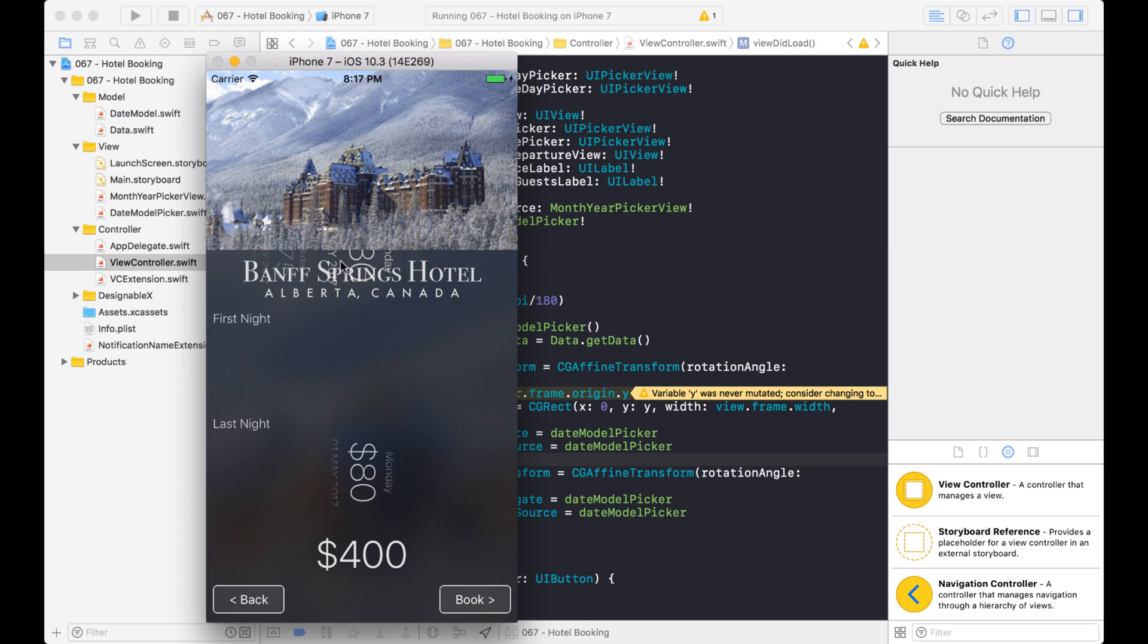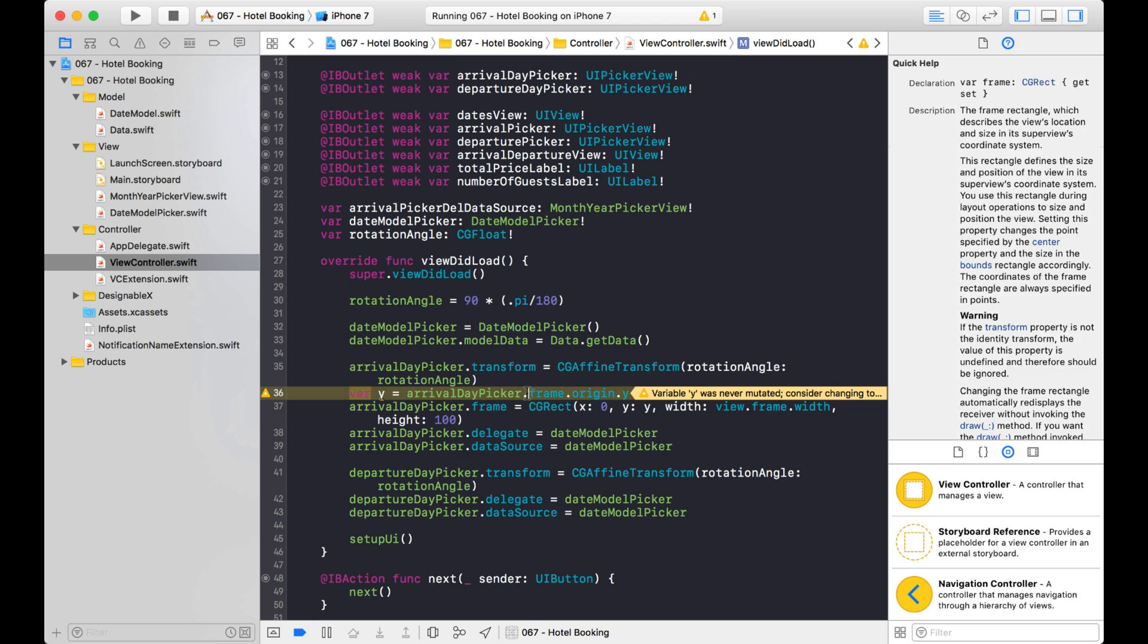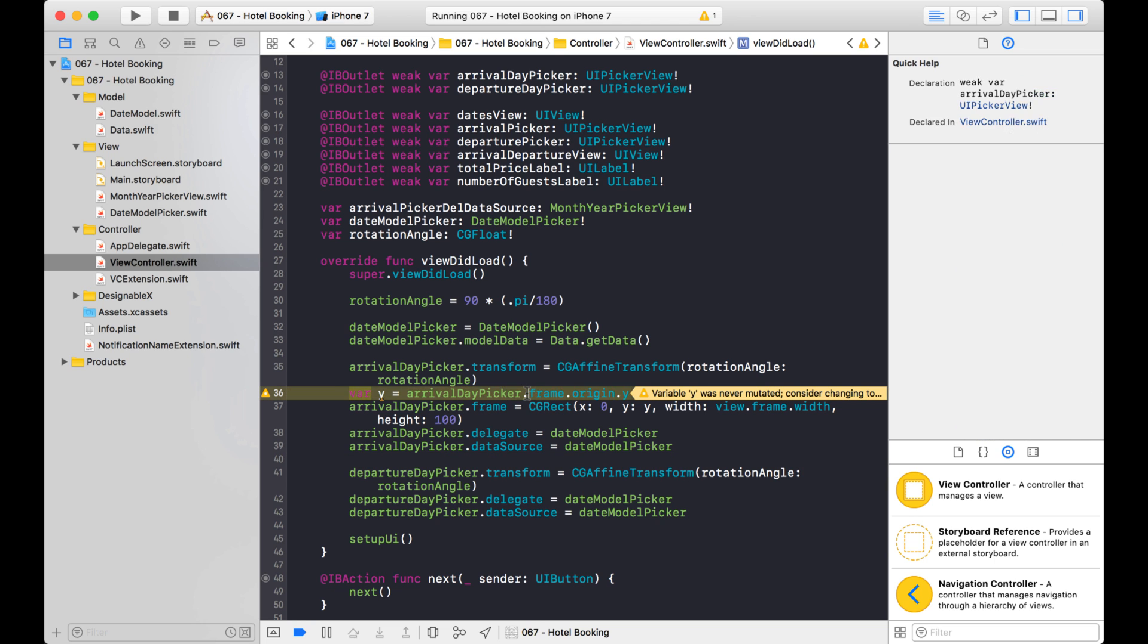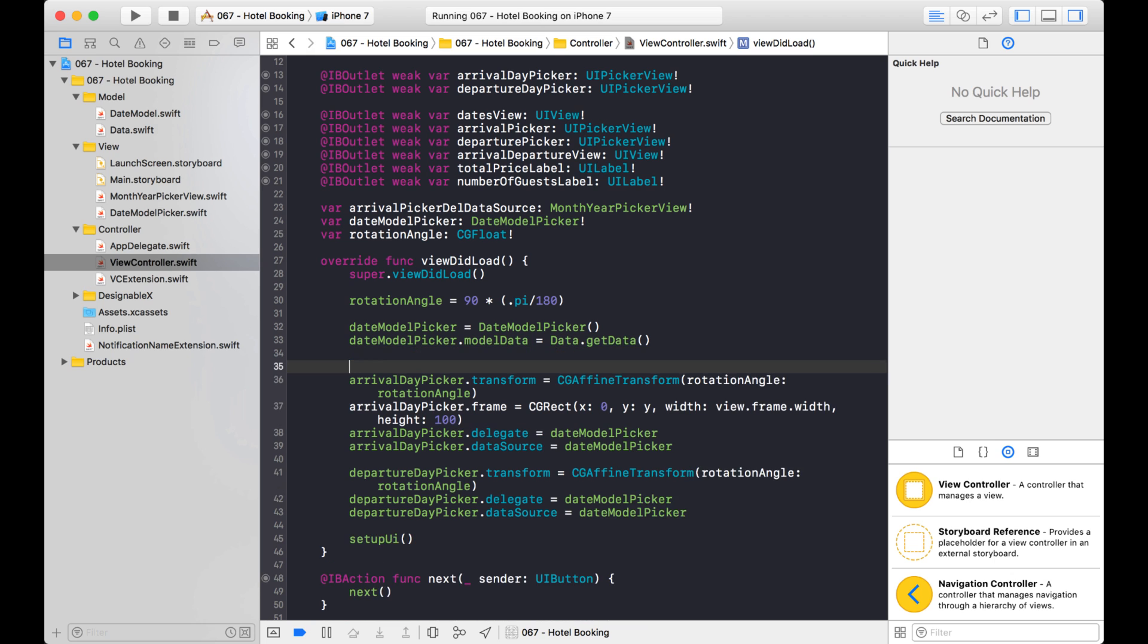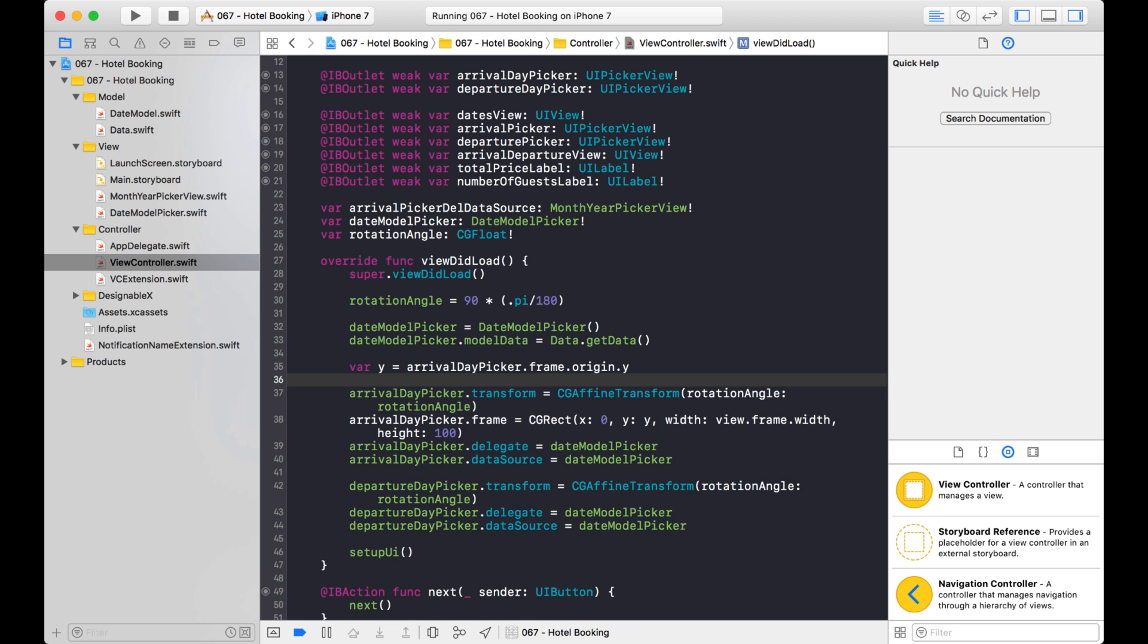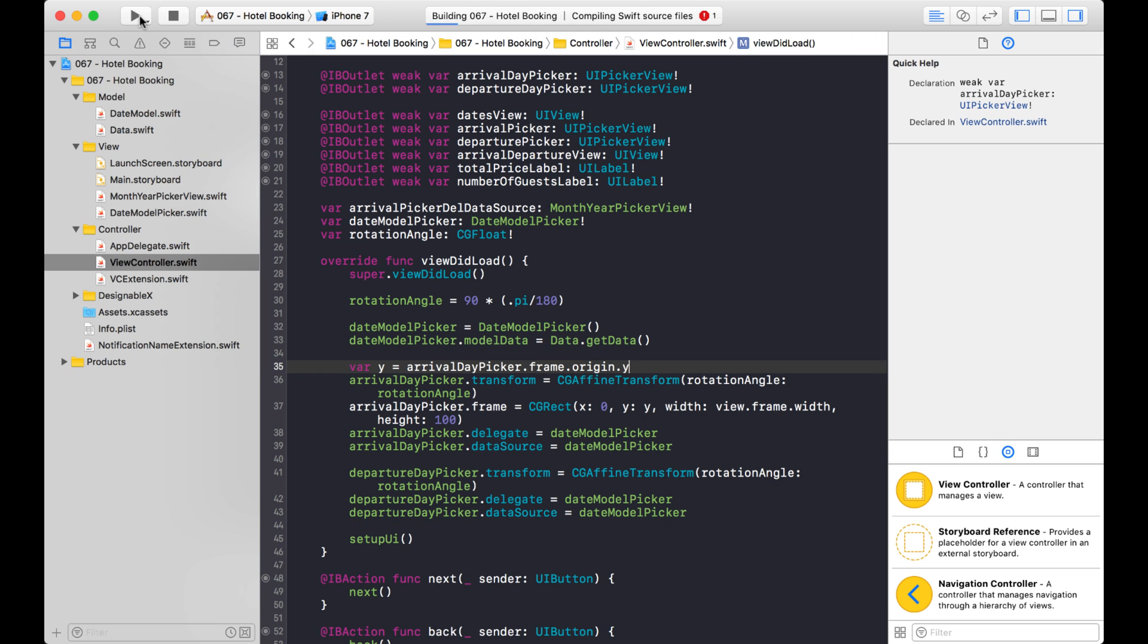Okay. Where is this? It's like way up here. The Y arrival day picker frame origin Y. Okay, I know what the problem is. So after I rotate it, the Y is going to be different, right? At this point. So I actually need to set the Y before I transform anything. So let's set it up here and now let's run it and see what it looks like.